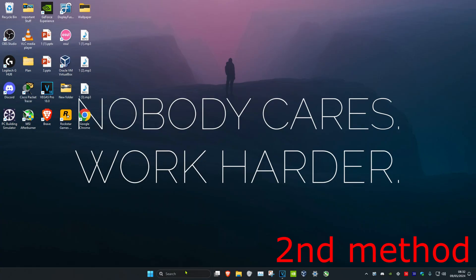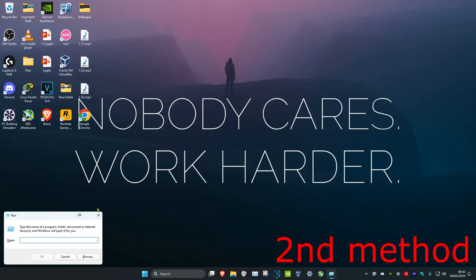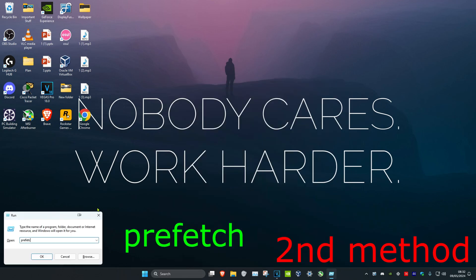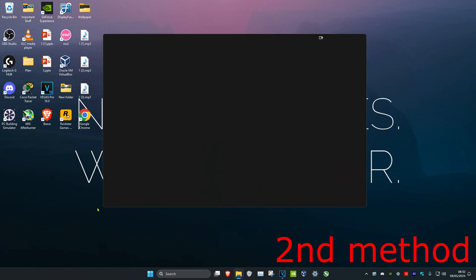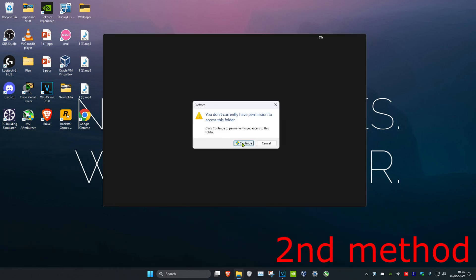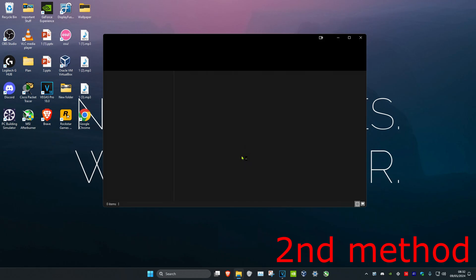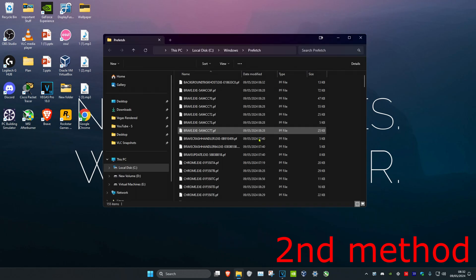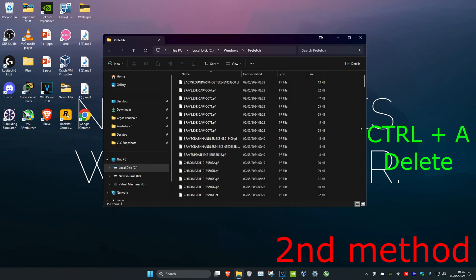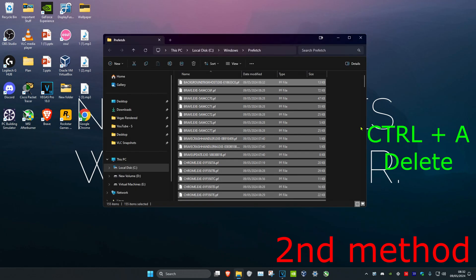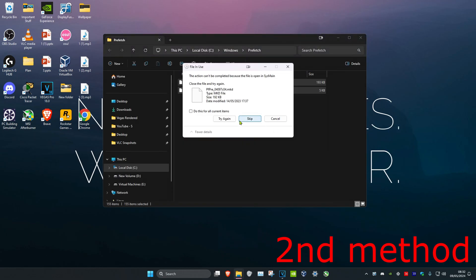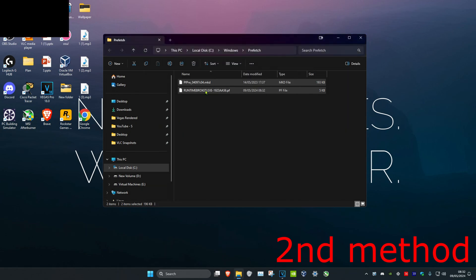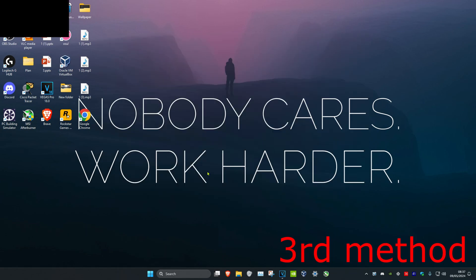We're going to do this one last time. Head over to search, type in Run, then type in 'prefetch' and click Enter. Click Continue, then do the same thing — Ctrl+A, Delete. If you get a prompt, click Cancel, but most files will be deleted.